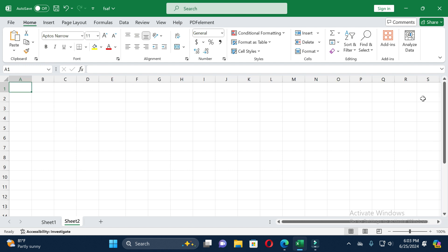You can see in this way you can jump from the last column to the first column. So in this way you can jump from the first row to the last row, or from the last row to the first row, or from the first column to the last column, or from the last column to the first column.